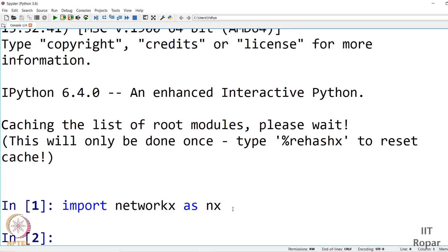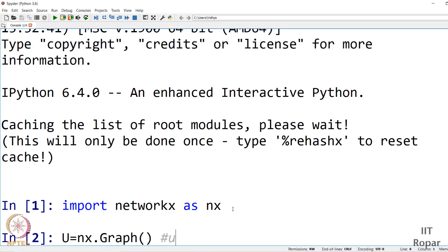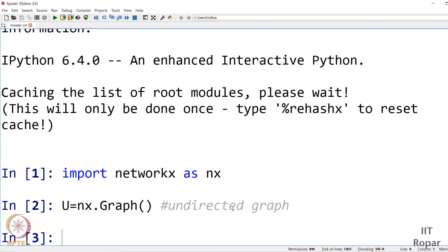To create an undirected graph, you would write: u = nx.Graph(). This creates an undirected graph. In case you want to create a directed graph, we do it differently. Let me say g is my graph.